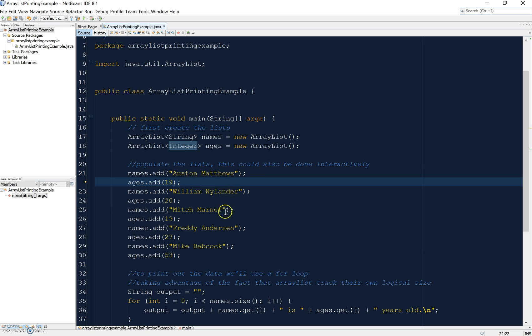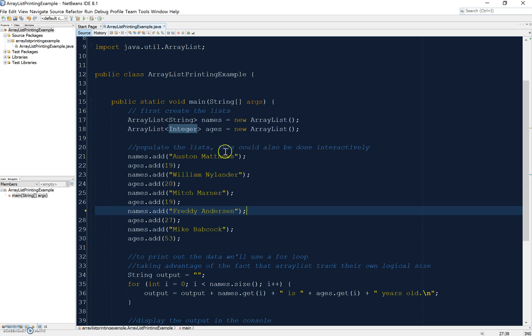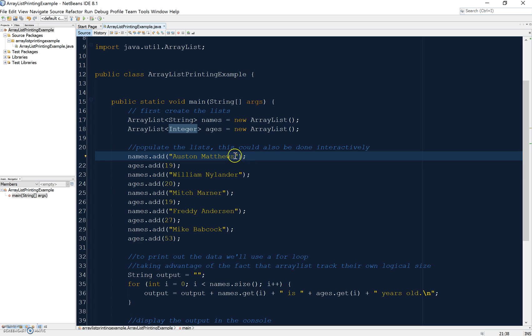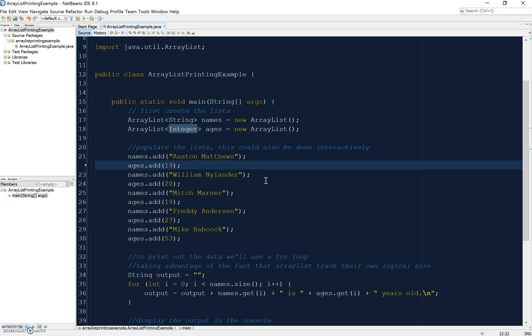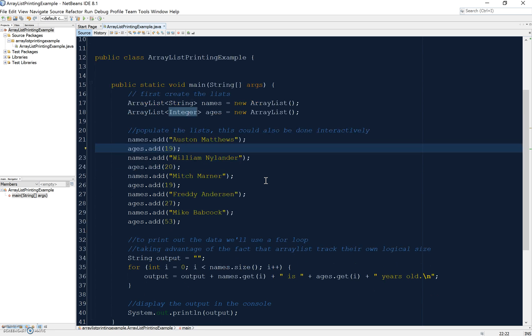I'm adding five names and five ages. The important thing to note is that in the first position in the array, this name corresponds with this age, so the positions line up. That's why they're called parallel arrays.